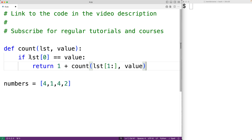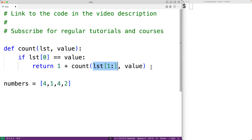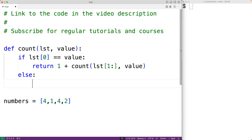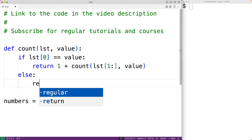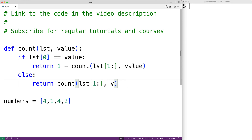So altogether, if the first item in the list equals the value we're looking for, we return one for that occurrence plus the count of occurrences in the remaining portion of the list. If we don't find a match, we just return the count of occurrences in the remaining portion of the list — count(lst[1:], value) — without adding one.